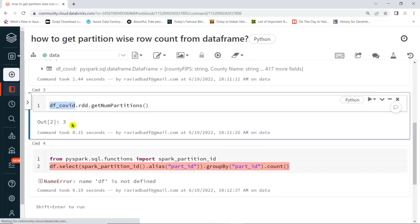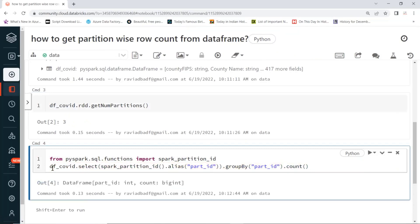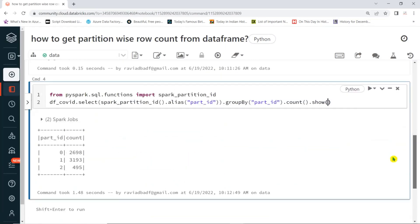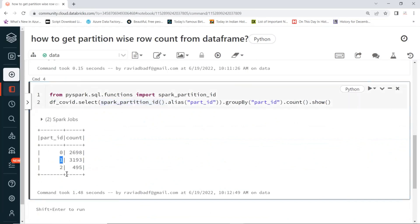So this is the data frame showing how many records are there per partition. Whenever you use spark_partition_id, it gives you a sequence ID — Spark sequences always start from zero. So zero, one, two — total three partitions. Partition zero is having this many records, partition one is having this many records, partition two is having this many records. Some partitions will have more, some will have less.